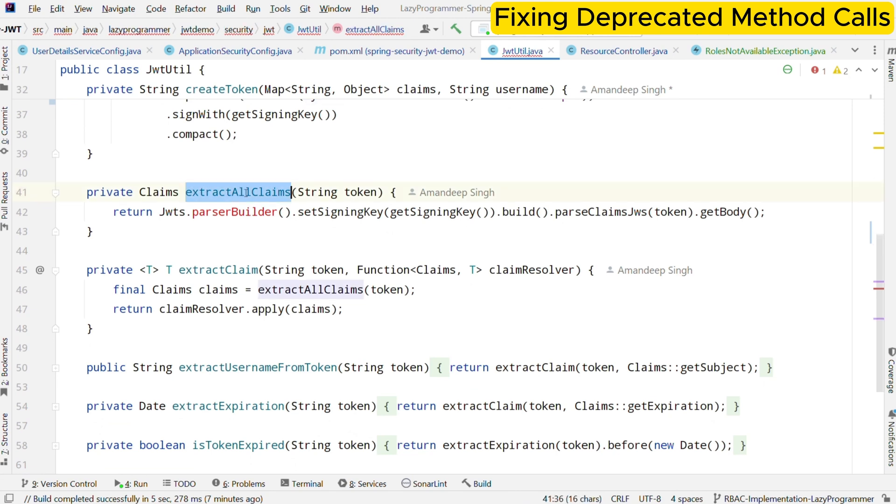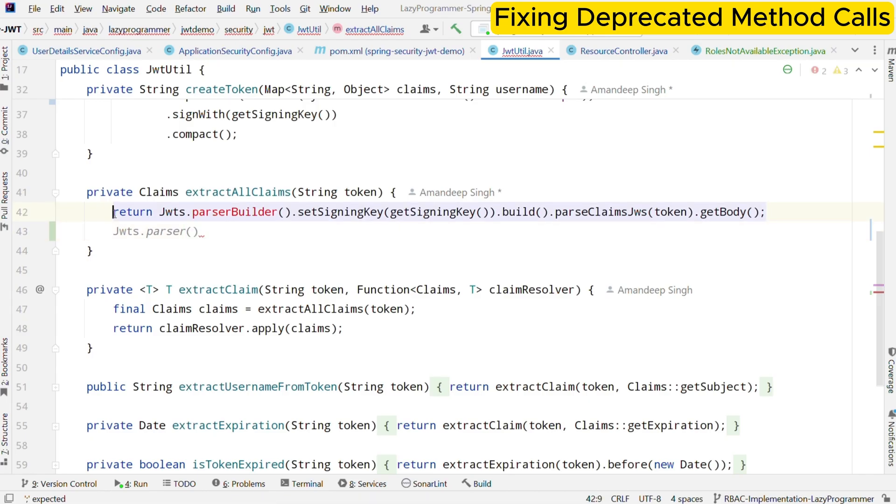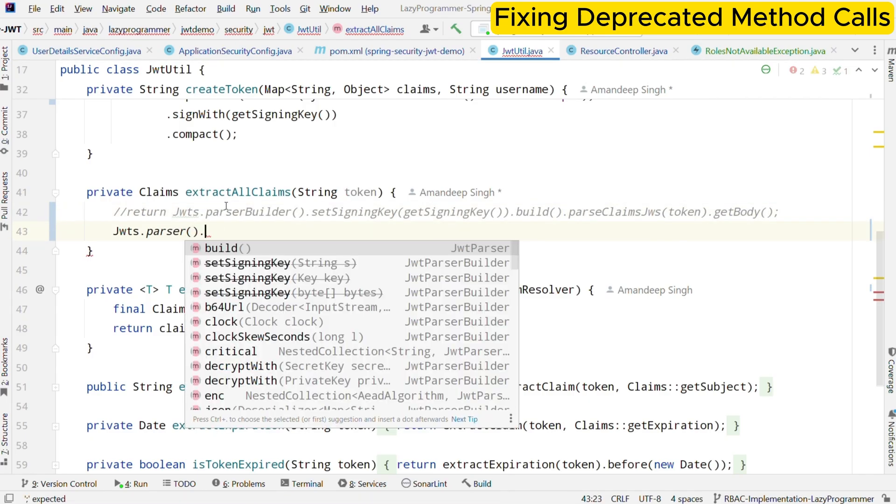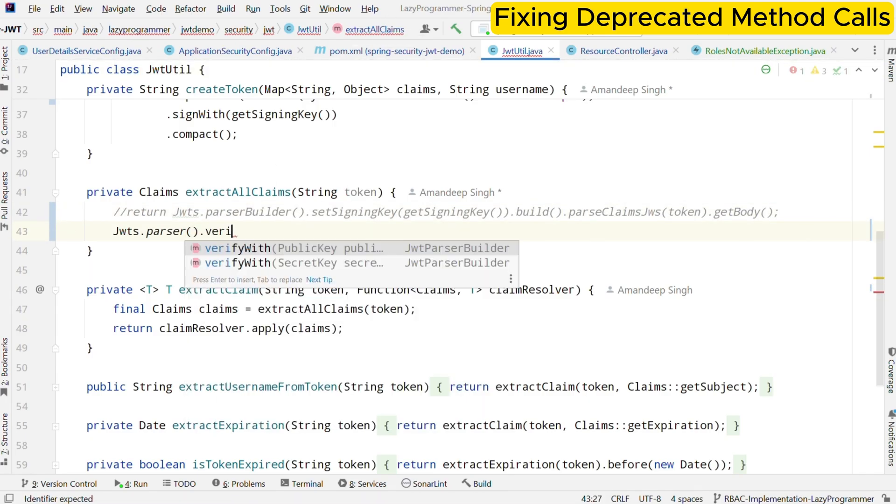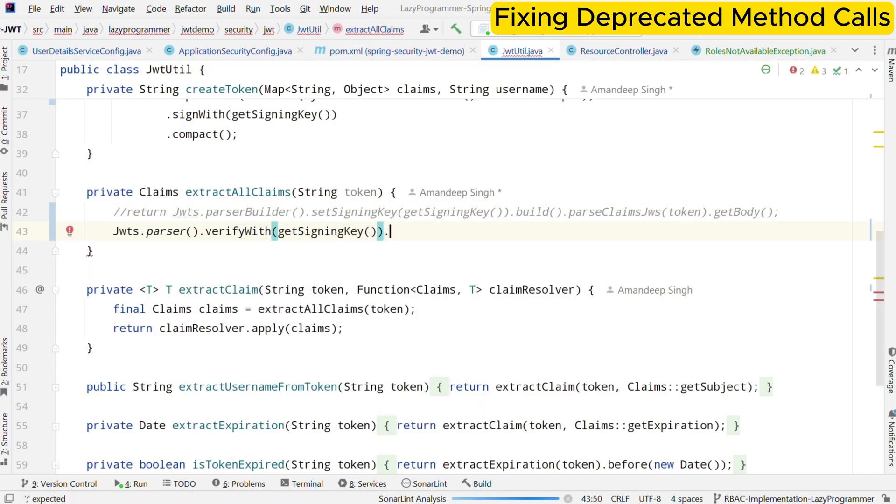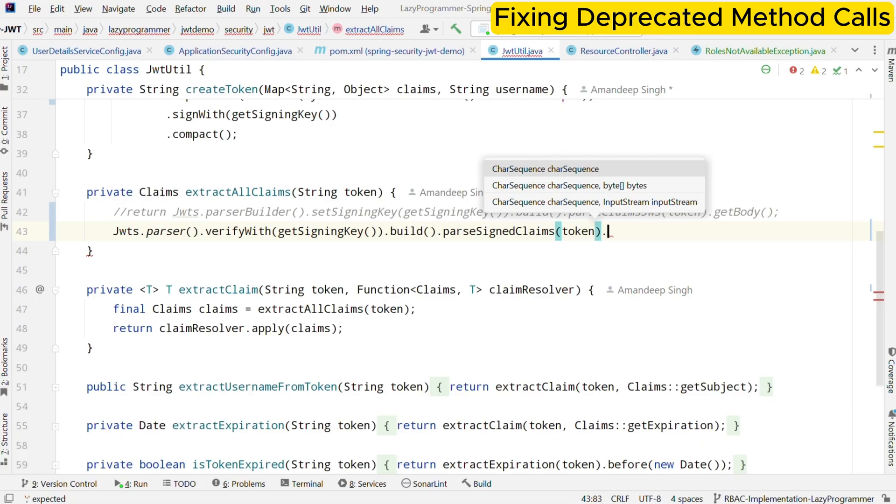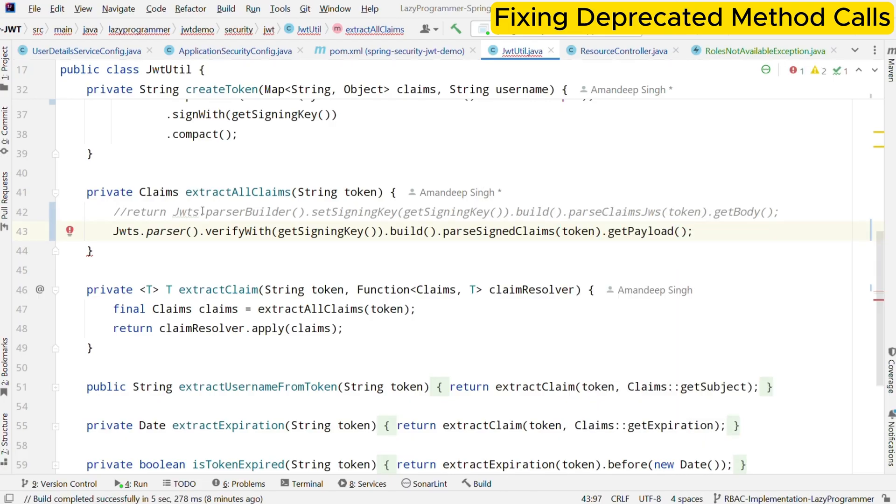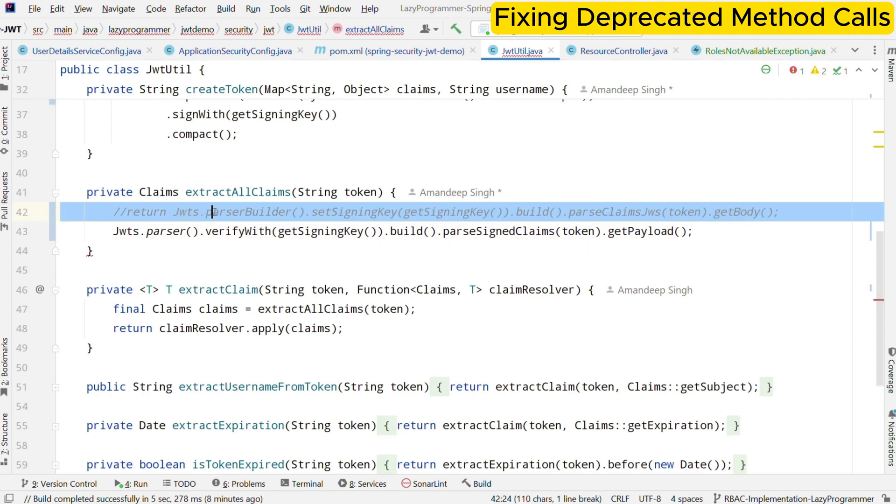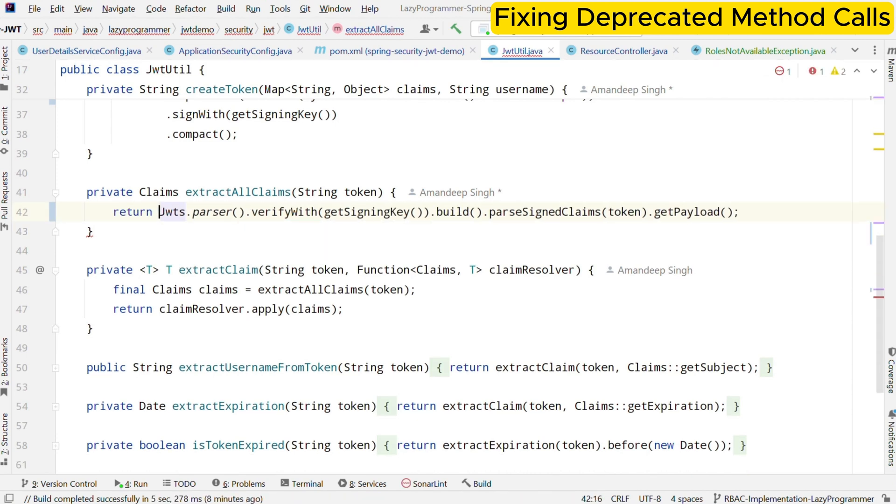We also have used few deprecated methods while parsing the token to obtain all the claims. Let us fix those as well. In this, parser builder does not exist anymore. Set signing key and parse claims JWS are deprecated. Here we have used parser instead of parser builder. Set signing key is replaced with verify with and parse claim JWS is replaced with parse signed claims. Also the methods we call in the end which was get body is deprecated that is replaced with get payload.